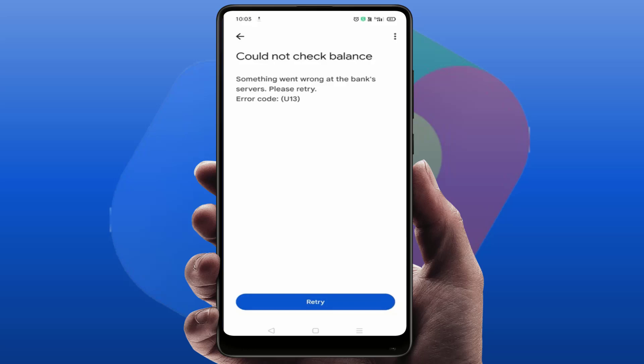When you're facing this type of problem, the main reason behind this error is that your bank server is down. At that time, you can definitely face this type of error on your Google Pay.